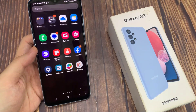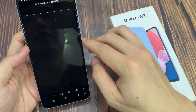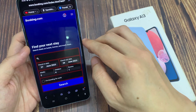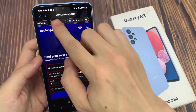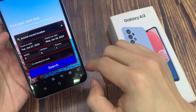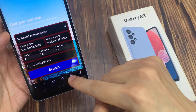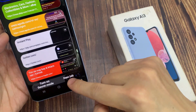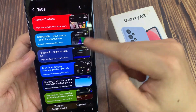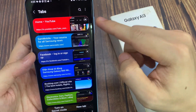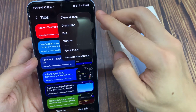From the home screen, open up the Samsung Internet app. Now if you want to close all the tabs at once, what you can do is tap on the tabs button at the bottom. Then in here tap on the menu key at the top, and then tap on Close All Tabs.